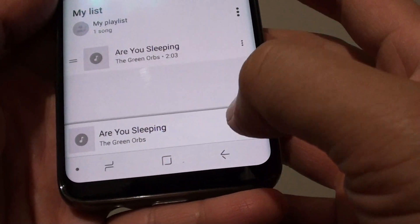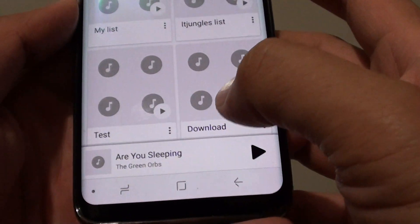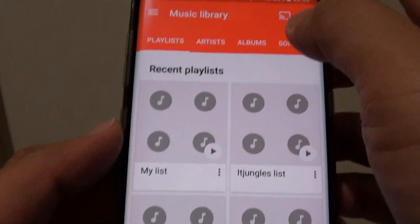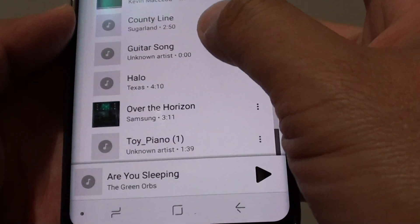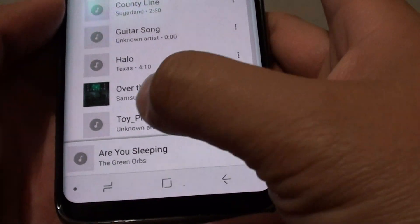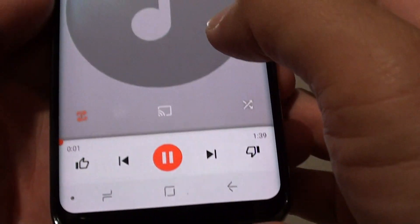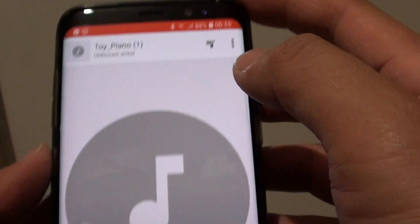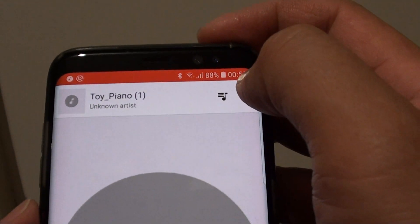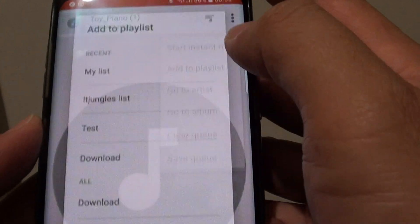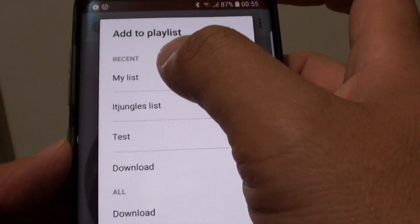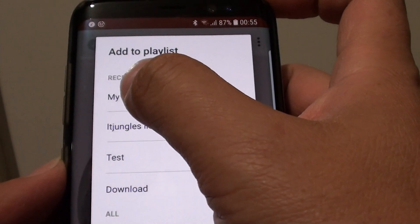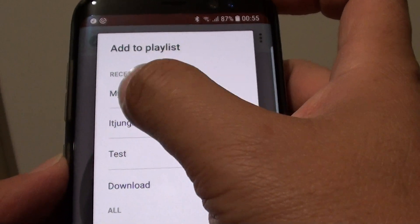Now to add a song to the playlist, you basically just need to play the song — so let's say this one here for example. While in here, you can tap on the menu key and then tap on 'Add to playlist,' and then tap on the list that you want to add it to — so I choose my list.